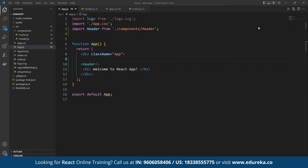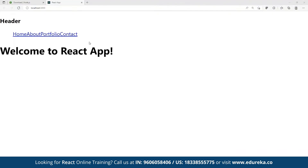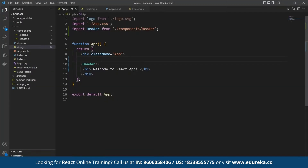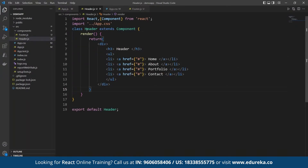We can go ahead and define components here. What we are doing is component nesting — placing one component under another. We can see this one has been placed. Now if you want to change the styling, we can also do that under header.js.